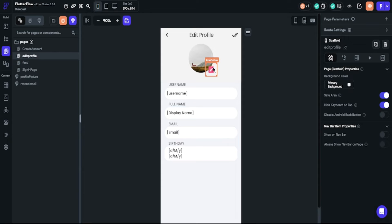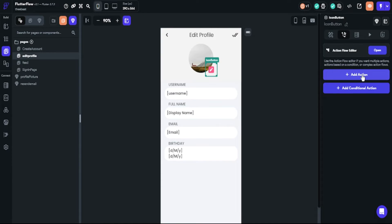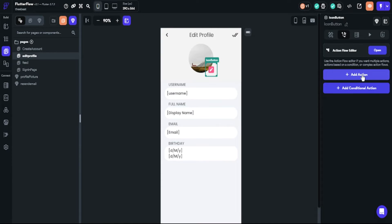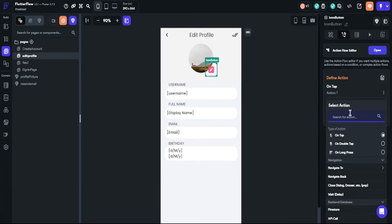We should define the actions on our button. We will choose bottom sheet and click our component.